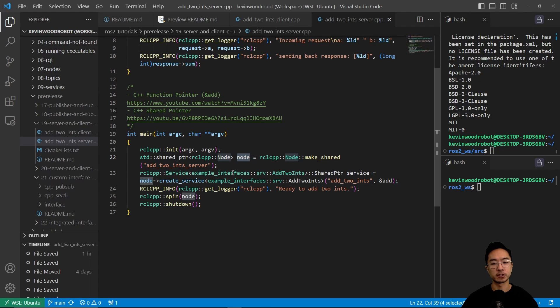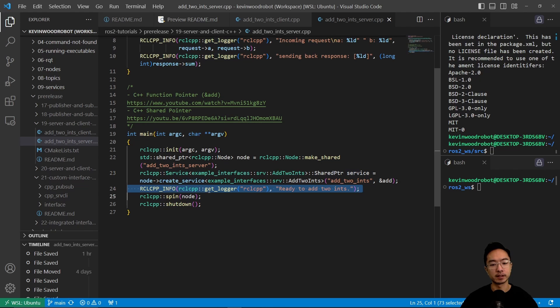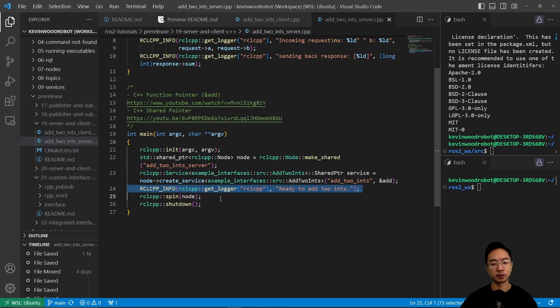Going to make the shared add to int server. And then we're going to have another shared pointer called service when we create our service. And then here is going to be the logging that says ready to add to ints. And then we're going to do the spin and shutdown.